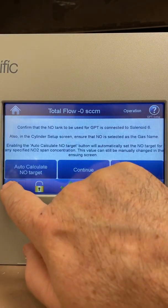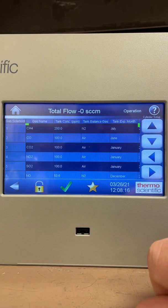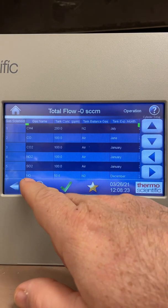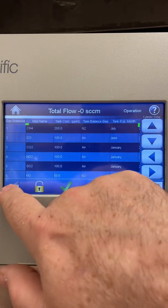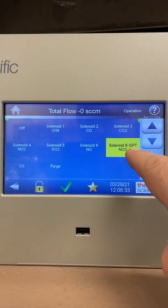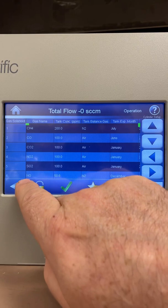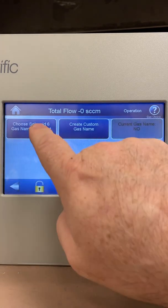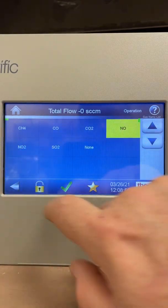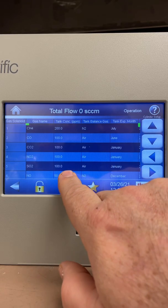Going back, there's a cylinder setup screen which is important to complete before you begin. For GPT, you put your NO cylinder onto solenoid 6 — because if you remember, solenoid 6 is GPT NO2. Go into cylinder setup, and make sure you've got your NO selected; you can choose it from the list — there's NO, CO2, NO2. Select NO, then enter your cylinder concentration — in my case it's 50.6 ppm — on the keypad.